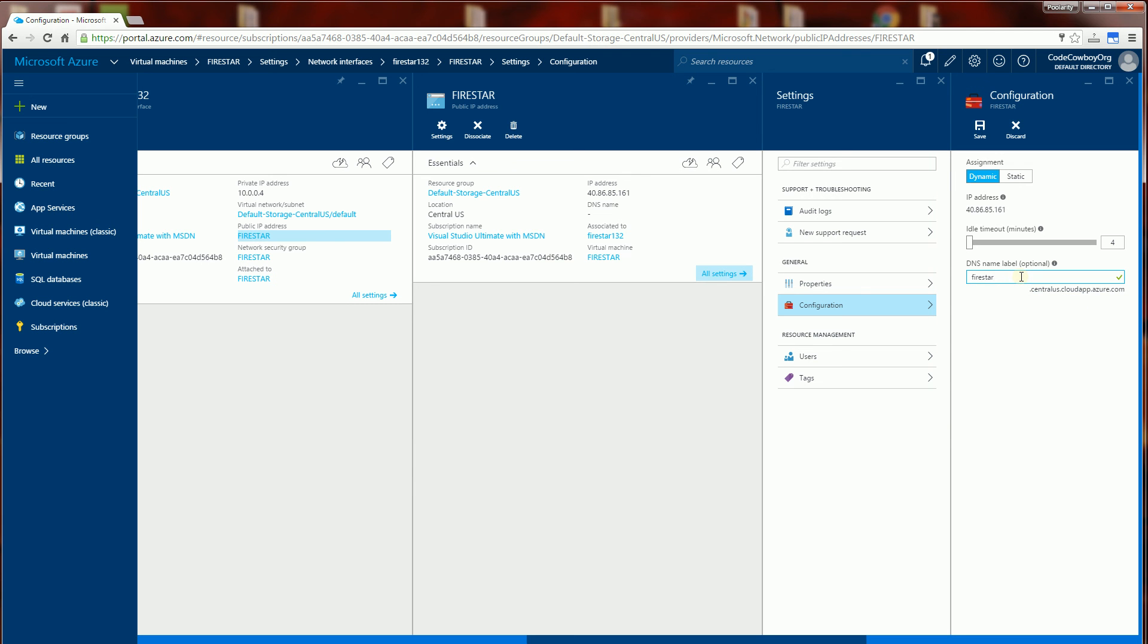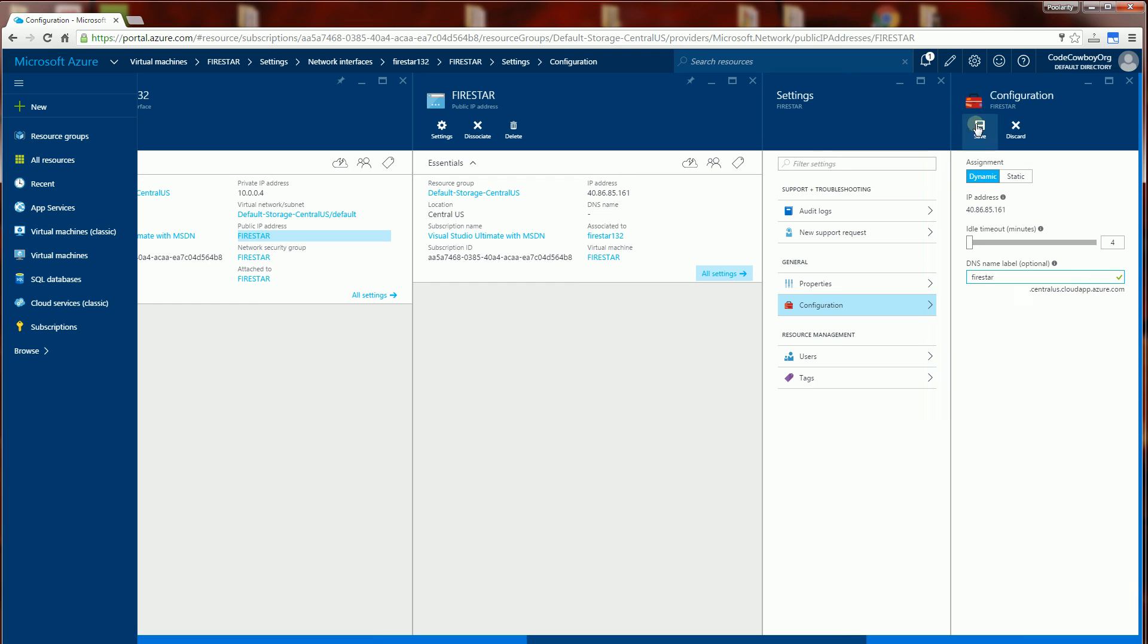Now previously in the classic VMs it would be Firestar.CloudApp.Net but now it's all under the Azure.com and the sub domain of the location here. So I'm going to click save.